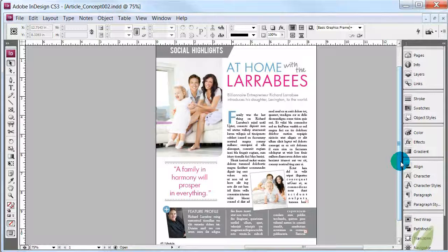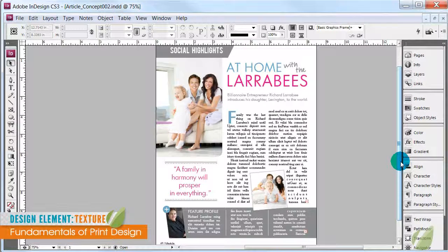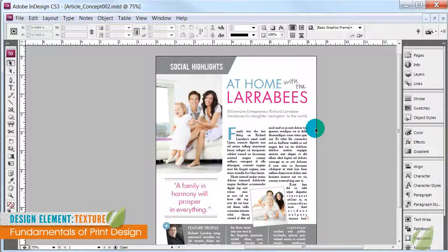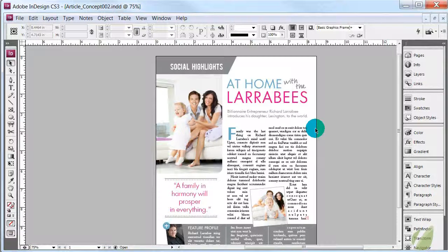The next thing on our design elements list is texture. We don't have a lot of texture in this particular design, but in print design it's a visual texture, not physical. One thing to consider is how the paper or finished product is going to be printed on — paper really can have a varied degree of texture and that may affect your overall design. With something like a magazine page, people tend to print on very clean, glossy paper because it doesn't detract from the content. If you put too much texture on the page, it's going to be really hard to read.